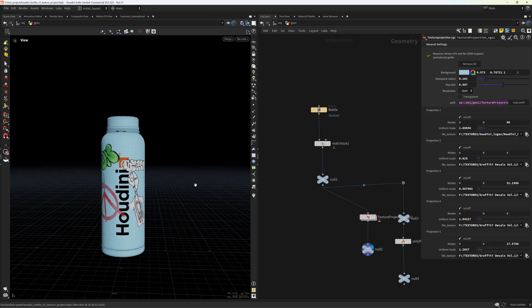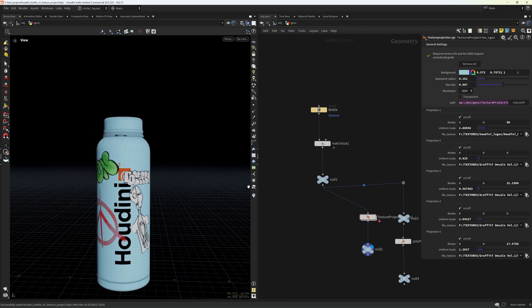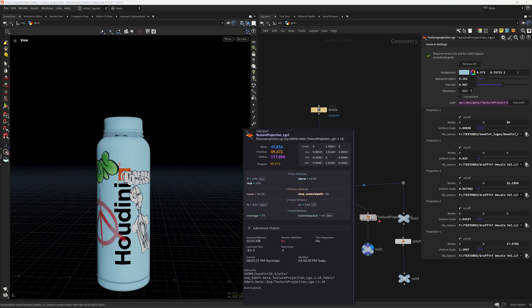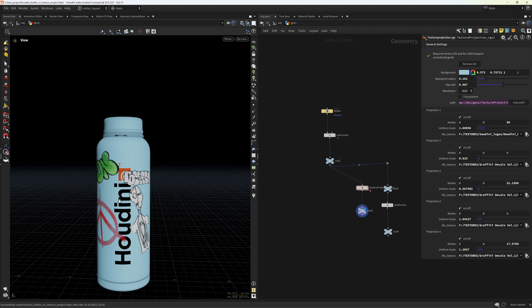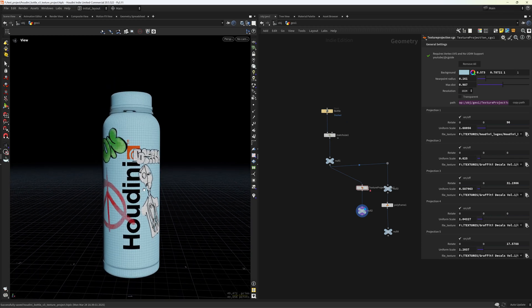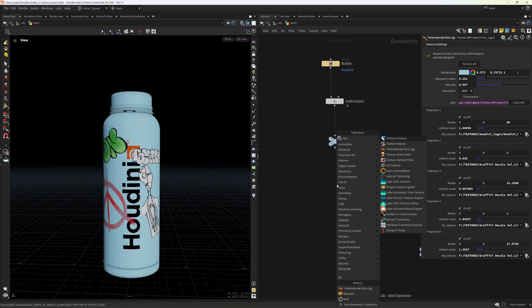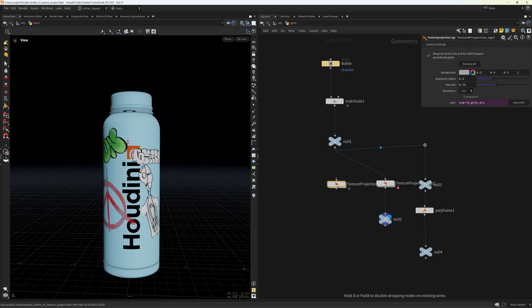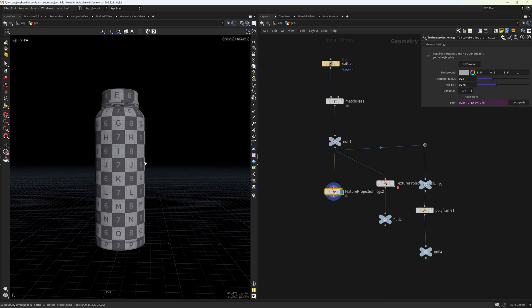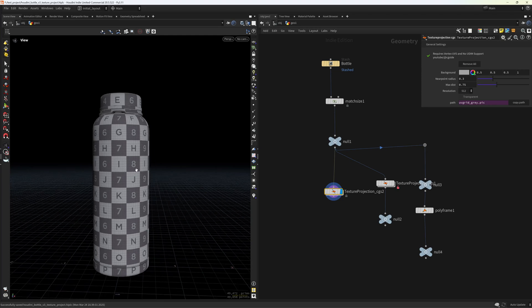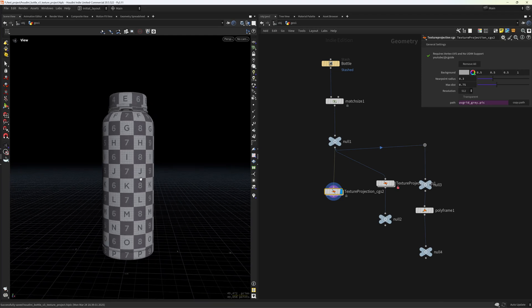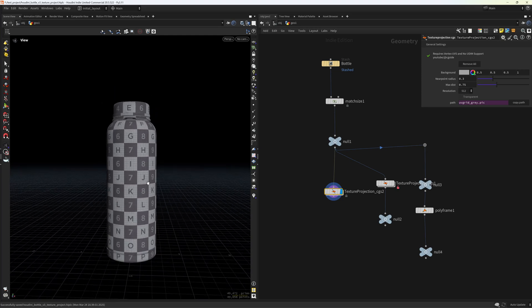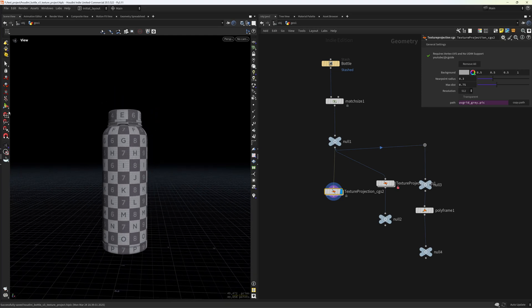So one thing I should warn you about is that this tool is still in beta, as you can see from the name, and there might be some potential issues, mostly with the undo queue. I tried to figure that out, but it's one of my first times developing such a complex tool with Python states, so there might be some issues. And if you have high-poly geometry, this might not be the fastest tool.